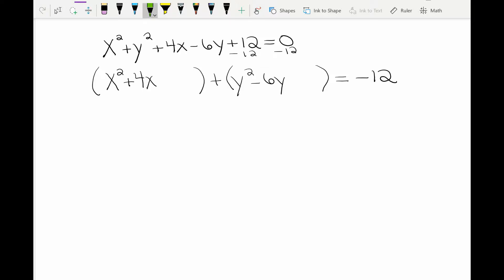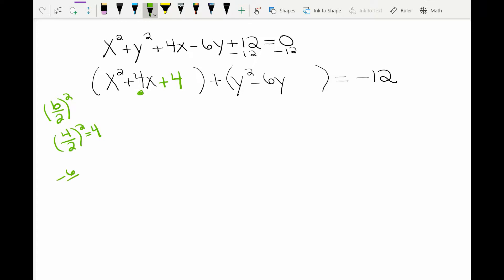So notice what I have here — I have my families: the x family, the y family, and then the 12 on the other side. Now we're going to do this thing called completing the square, where we take the b coefficient over 2 and square it. That's going to be 4 over 2 squared, which gives you 4. So I'm going to put 4 in the parentheses with the x family. I'm going to do the same thing with the y family — the b value is negative 6, divided by 2, squared, and you get 9. Now when I add 4 and 9 to each family, I have to add them to the other side of the equal sign as well, because that is the definition of an equation.